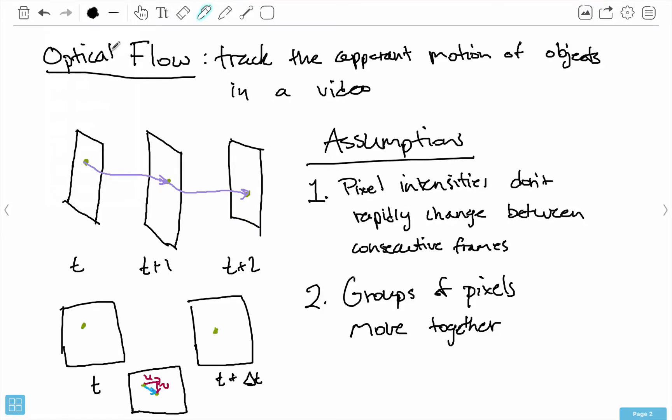Hello everybody, my name is Mohit Deshpande, and in this video we're going to be delving a little bit more into optical flow and add a little bit of mathematics to this.